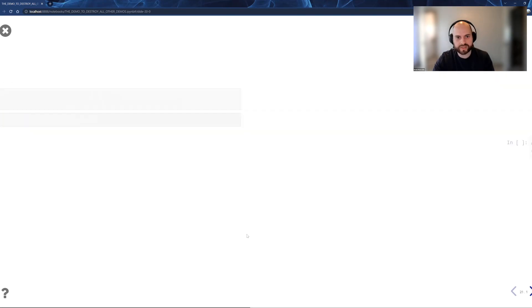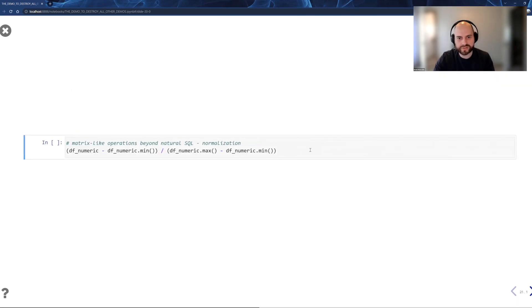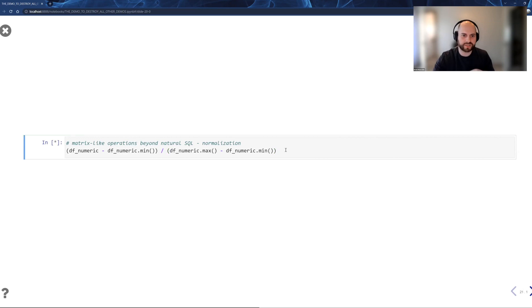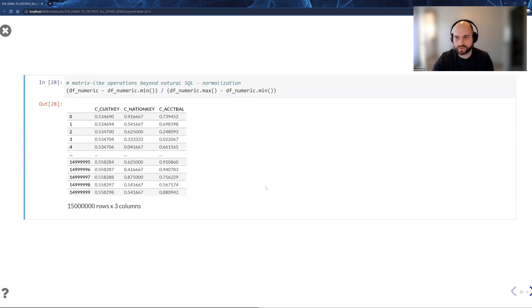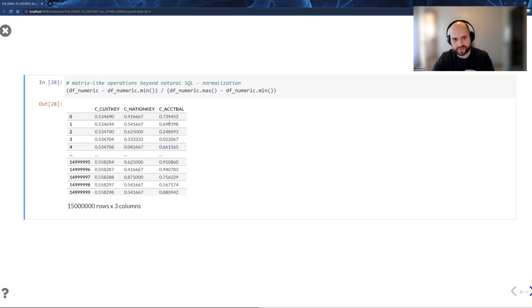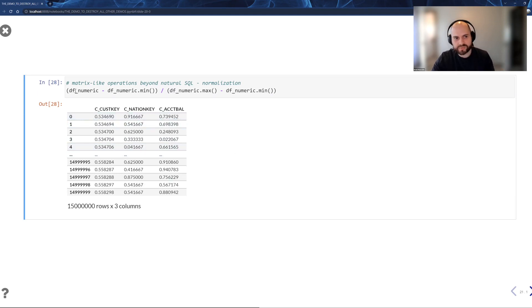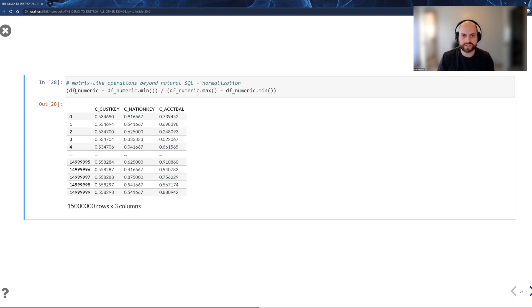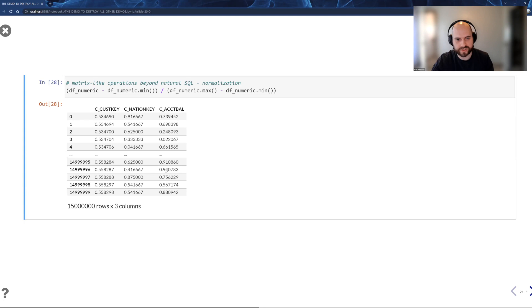I printed my numeric data frame, and now I can do something like min-max normalization. Now, min-max normalization in SQL is incredibly complex. I challenge anyone here to do it in less than 200 lines. But with Pandas, because Pandas is just such a powerful language, I can just type it like this, and Ponder handles everything. And it's all pushed down into the data warehouse.